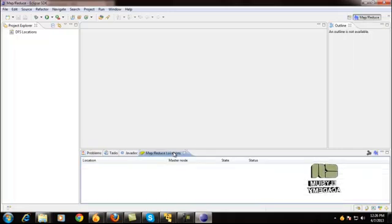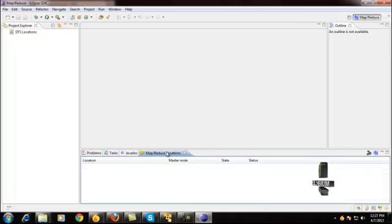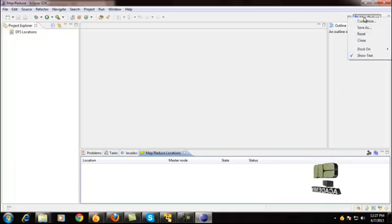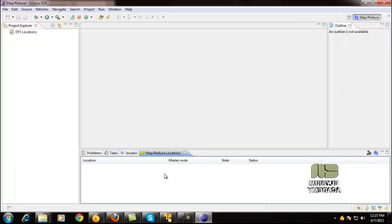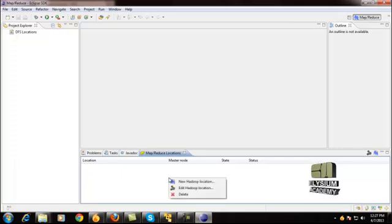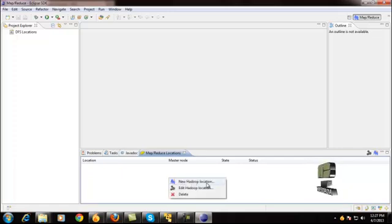And also in the bottom of this Eclipse window, you also get the MapReduce location. In this location, just right-click it and give New Hadoop Location.